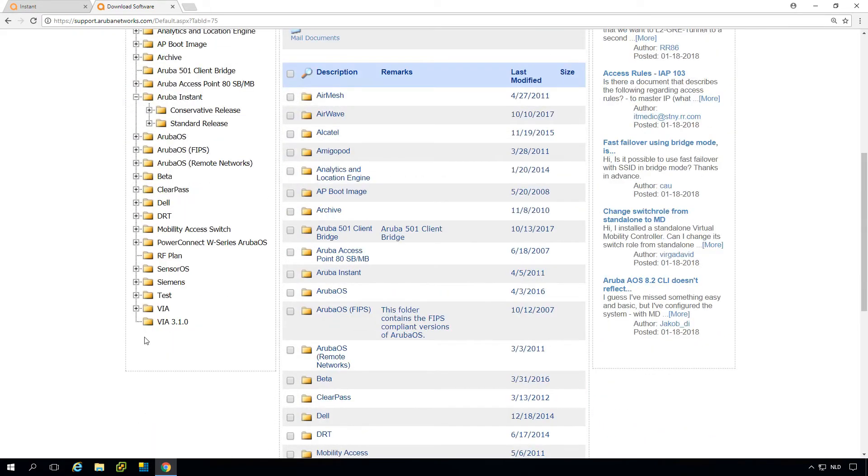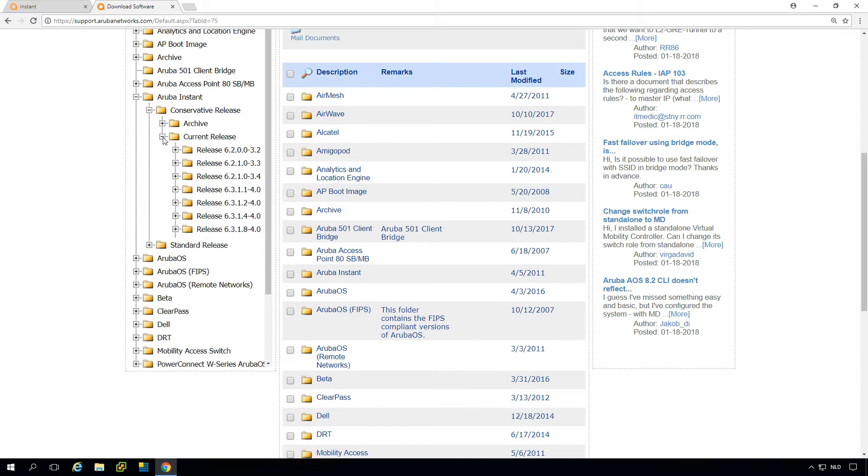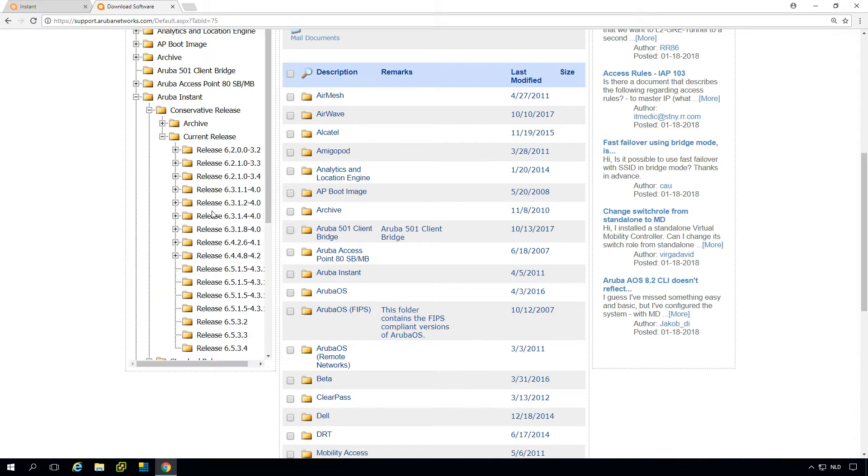Then you have two releases: the so-called standard release which is the default release, and the conservative release which is a version that has been out for quite some time, so it's considered very stable. Let's go to the latest conservative release for now.